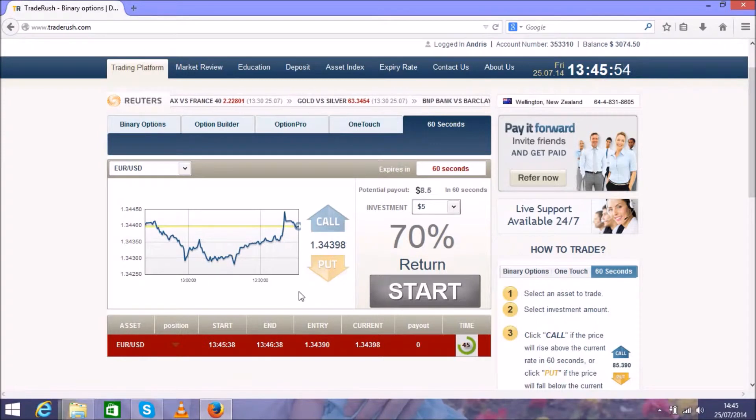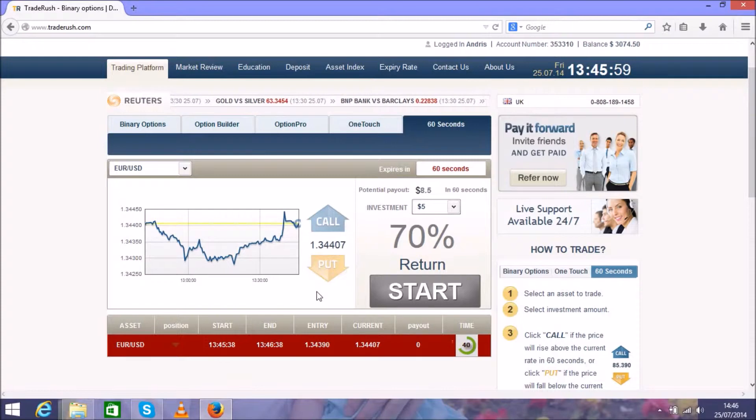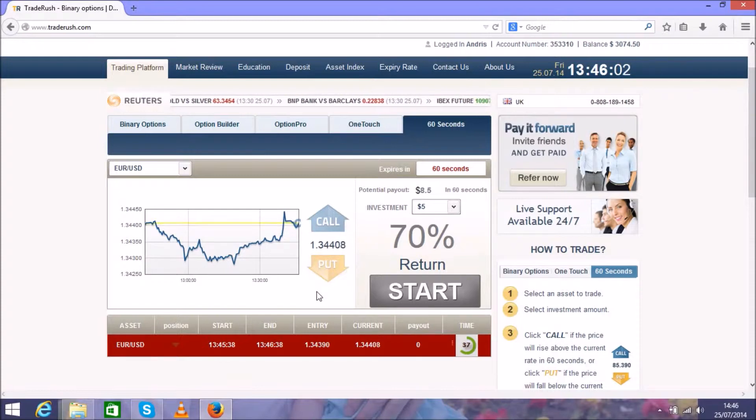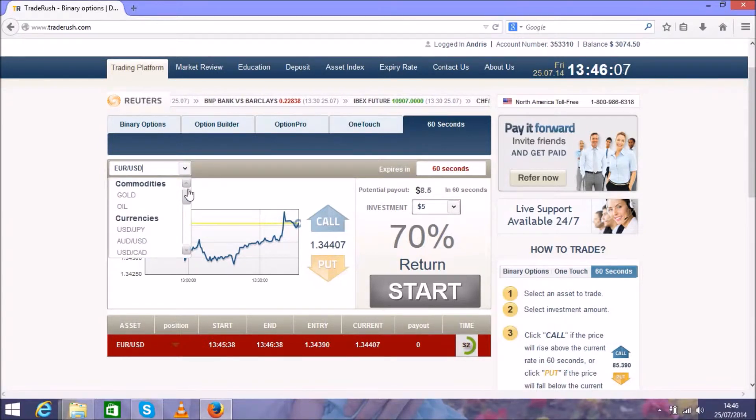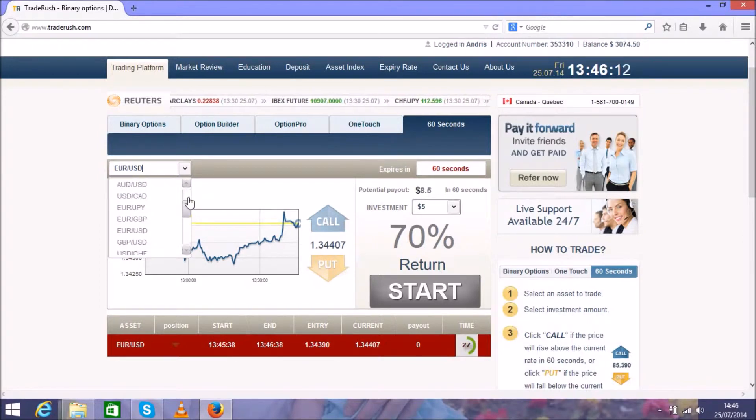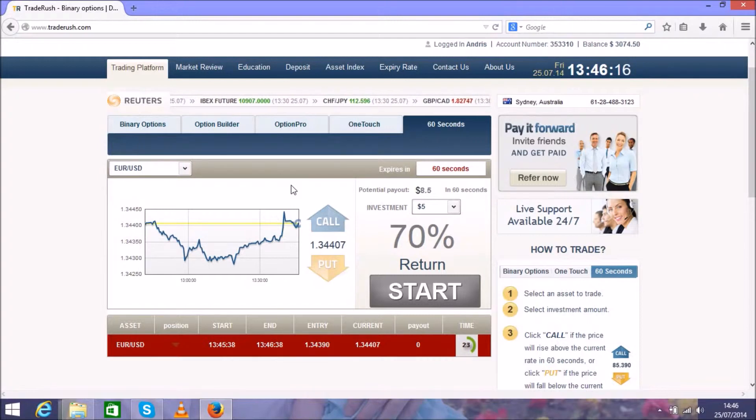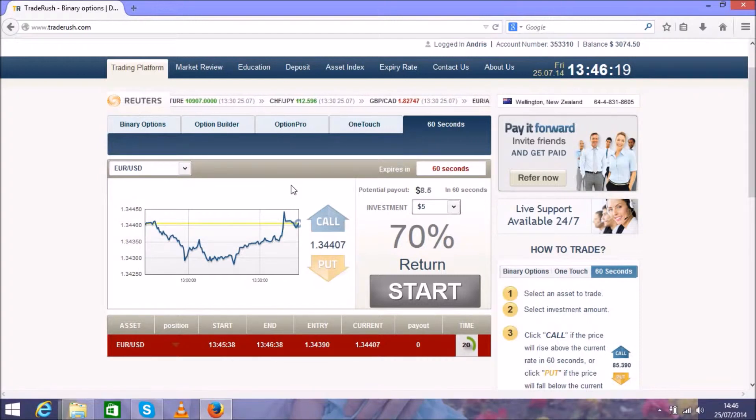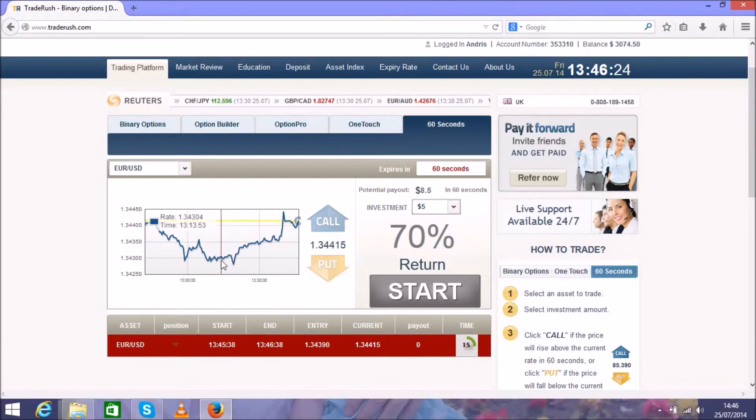Also, you can find much more currency pairs over here if you like other ones. Also gold, oil, and some stocks as well, but I prefer this one. But you can trade any currency pair you like.